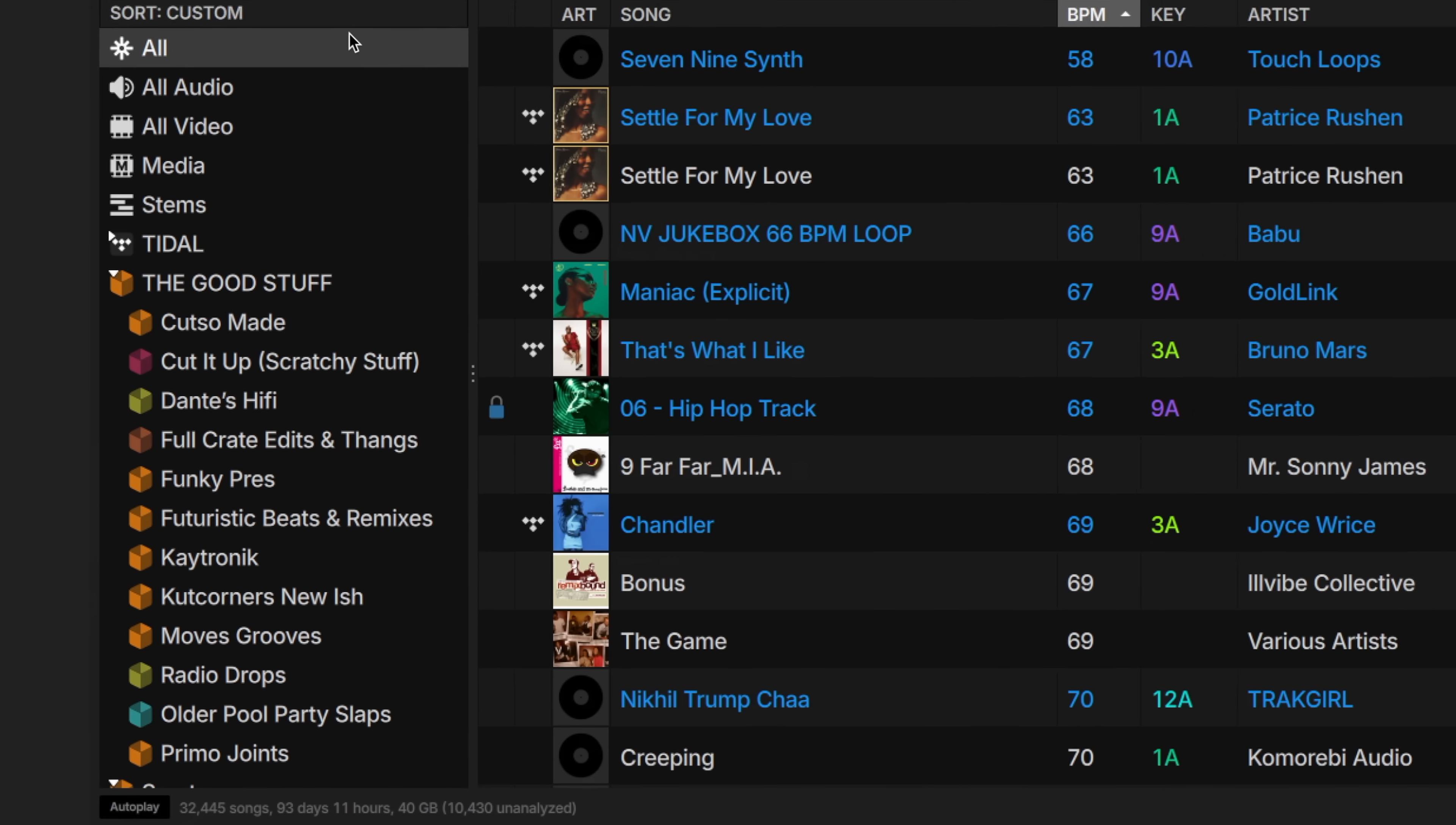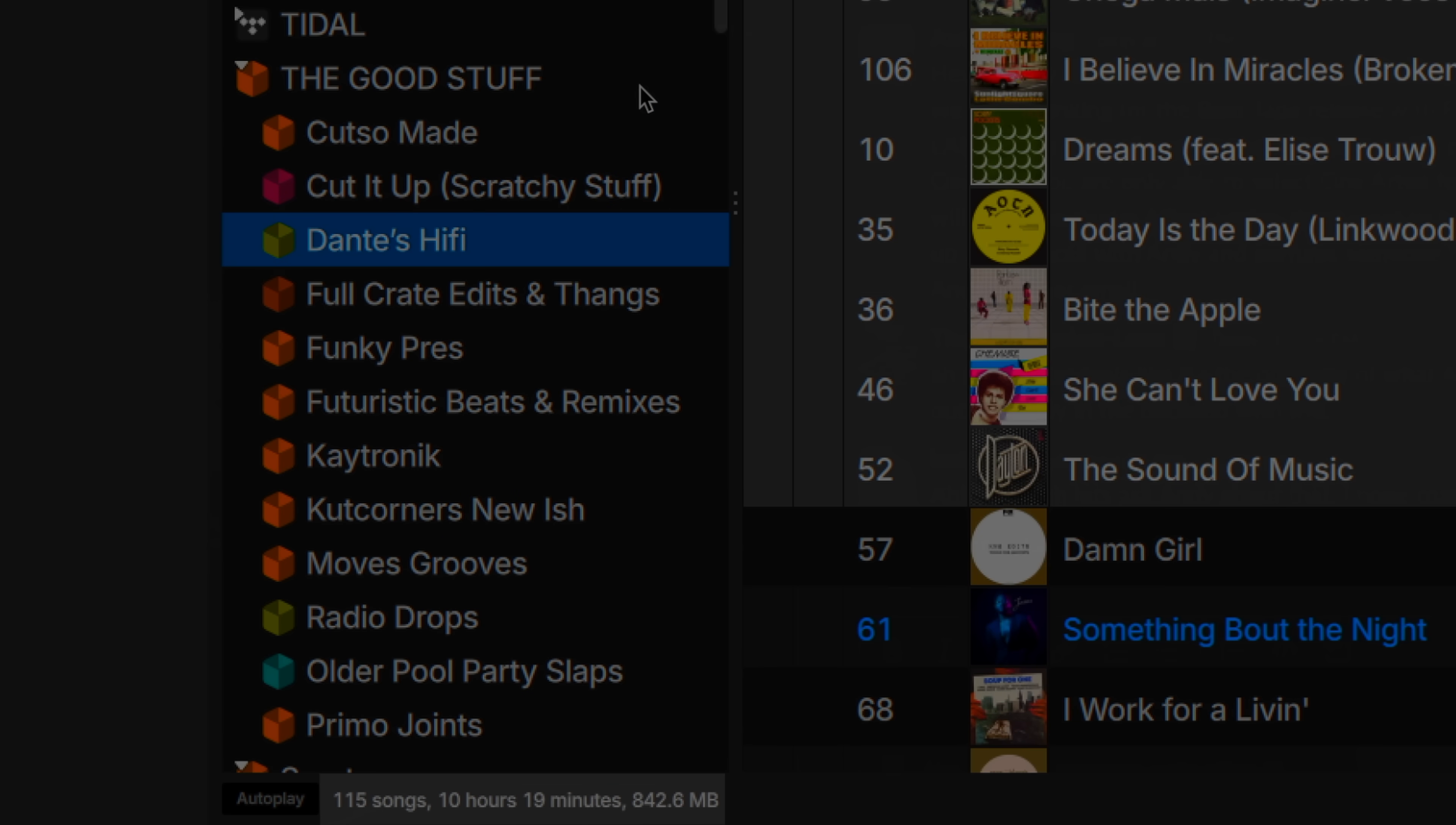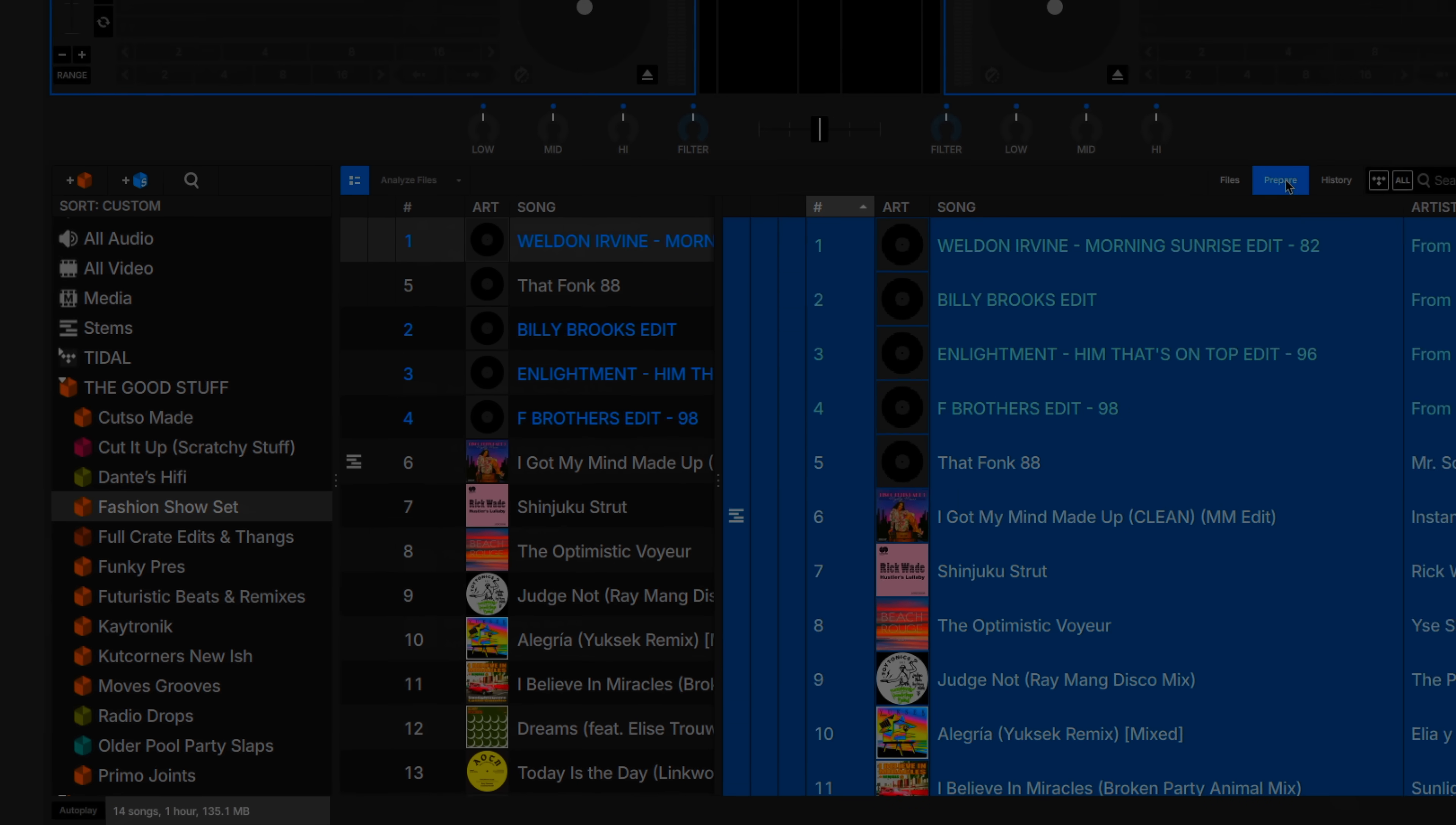Speed up the time it takes to prepare your sets by instantly knowing how many tracks, the total time, and actual size of your crate now displayed in the status bar at the bottom of your screen. If you need to make a crate of songs to play for, say, a 45-minute set, you can easily do this and keep track of the runtime of the entire crate.